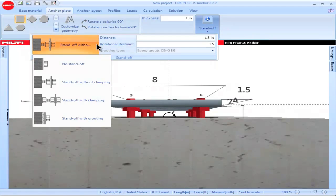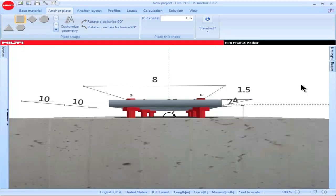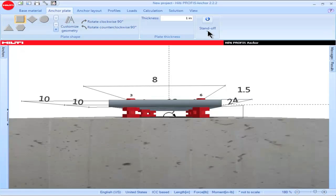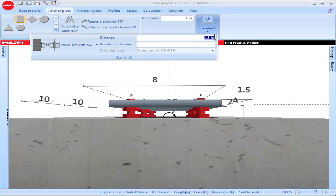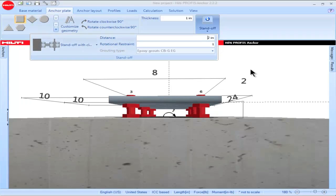Standoff with clamping is selected when the application will involve clamping at the surface of the concrete. Notice that when this option is selected, the illustration shows a nut and washer assembly being used at the surface of the concrete. Standoff with clamping must be selected when expansion anchors such as the Quick Bolt TZ, which require torquing during installation, are used with a standoff condition. Input the amount of standoff and the amount of rotational restraint, then click enter.